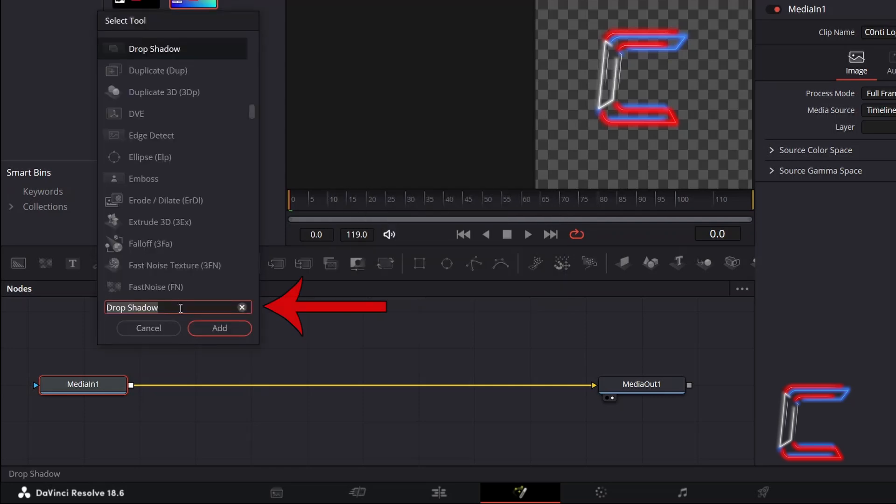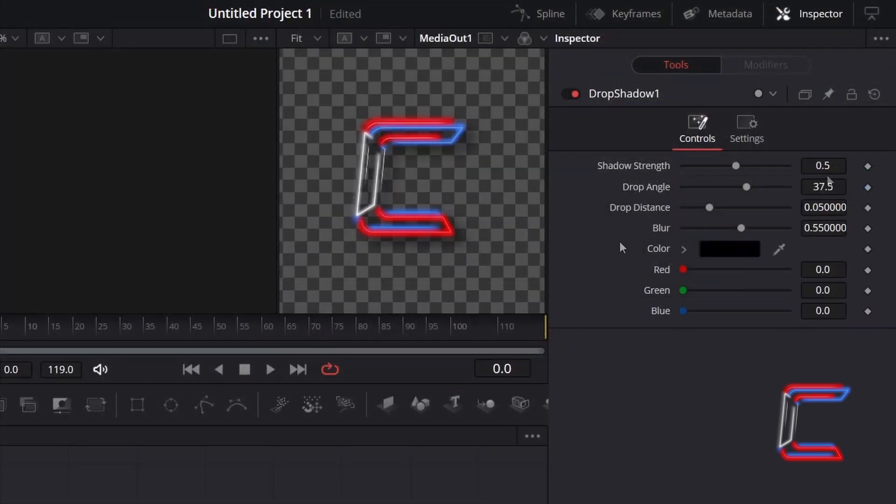Use the search box at the bottom to find the Drop Shadow tool. Select this and click on Add. Go to Inspector.